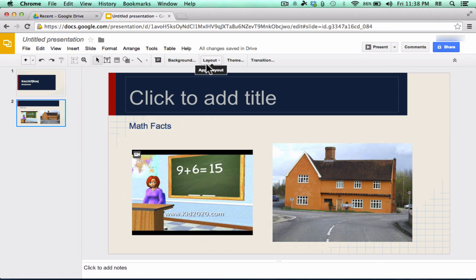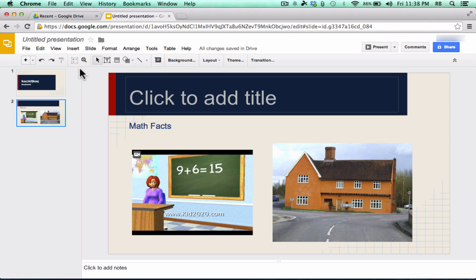Now, there's a lot of other things that I could show here. You can title your presentation by clicking. You can star it. You can put it into certain folders. There's a whole bunch of other tools. But let's move on.